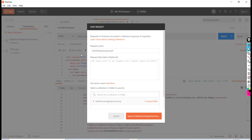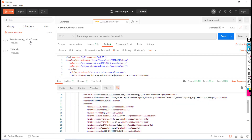call we made to authenticate — we sent the username and password. The request is now saved. We are going to use this session ID, and the next call